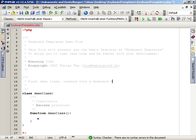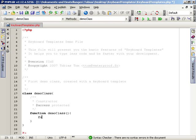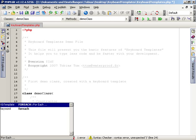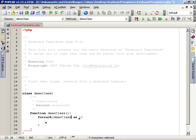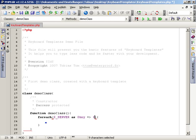Another example is the for each loop. As you can see, keyboard templates are also available in code insight. Just pick the for each template from the list and press return. PHP Edit will expand the template for you. The result is a complete for each loop where you just need to fill the blanks.